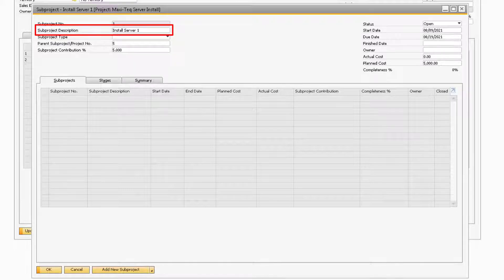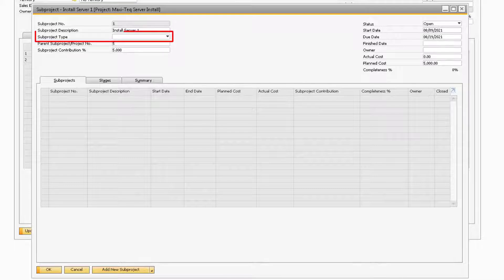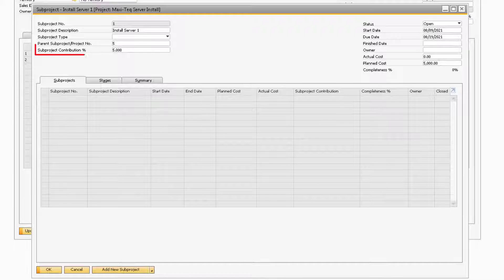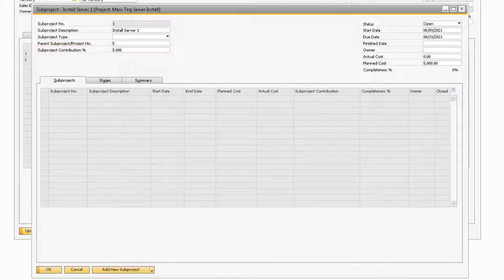The Subproject Description field acts as the main project name for your subproject. You can also assign a specific type to the subproject by selecting a value in the Subproject Type drop-down. The Parent Subproject slash Project Number field will indicate the project number for the parent project or subproject. Next, in the Subproject Contribution Percentage field is where you can indicate how much of the total project this subproject covers. For example, if a subproject is planned to cover 25% of the parent project, then you would enter in 25% into this field.